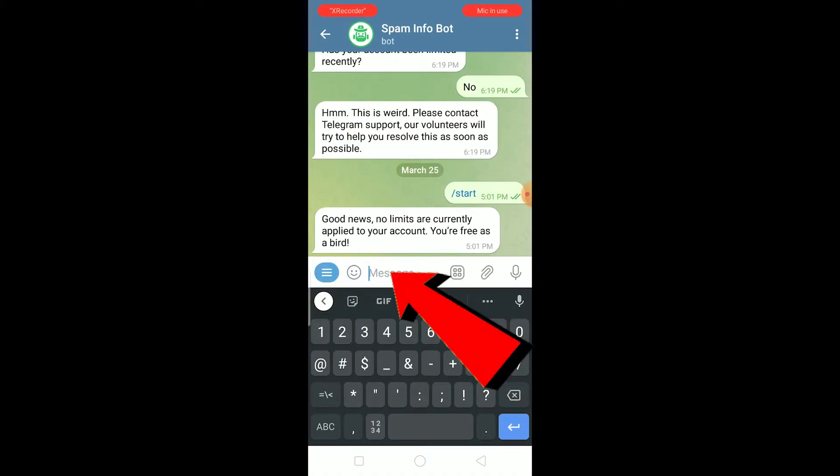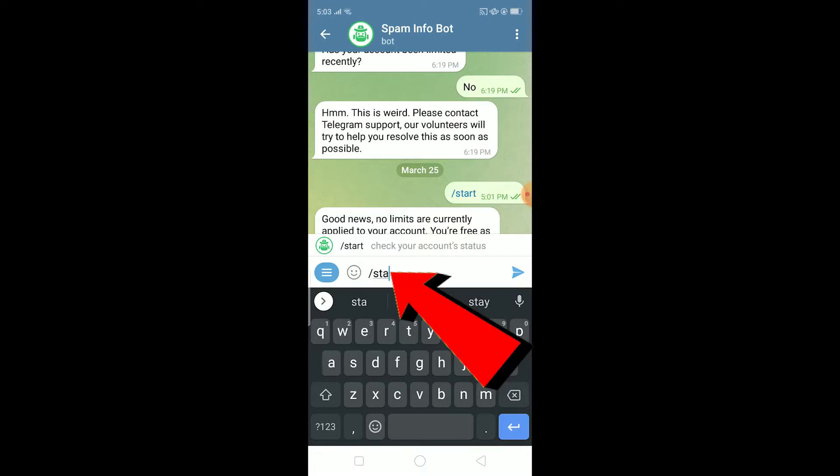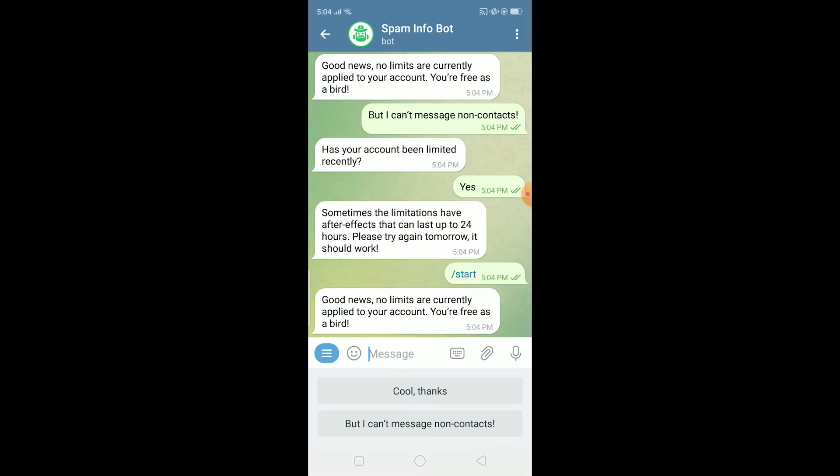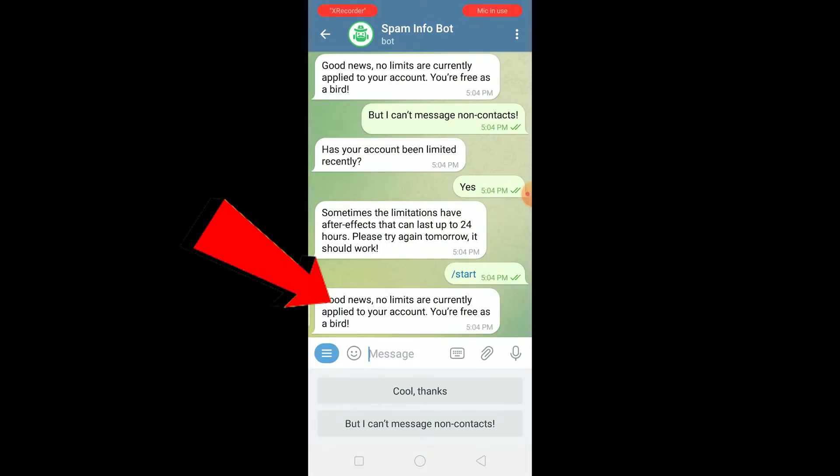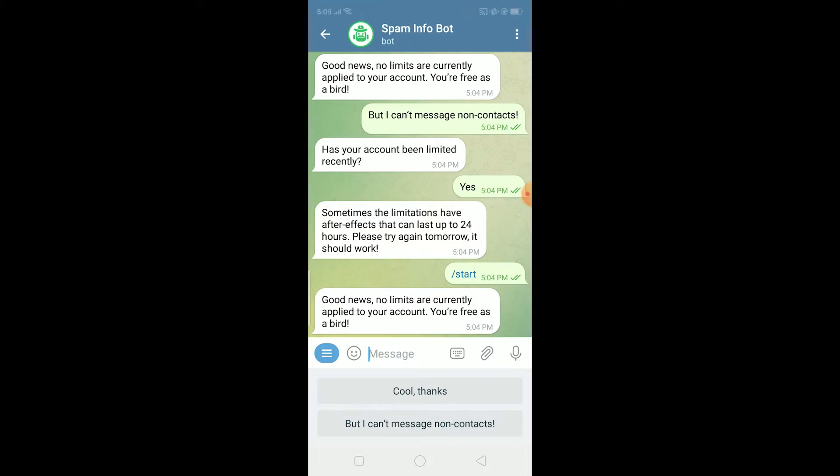Over here you want to type this little code, slash S-T-A-R-T. So once you write slash start and it shows you this message over here, if it shows you good news no limit are currently applied to your account, you're free as a bird.